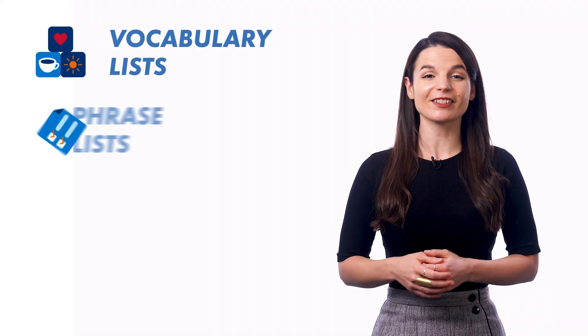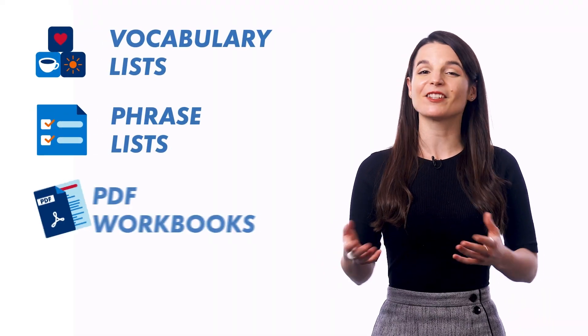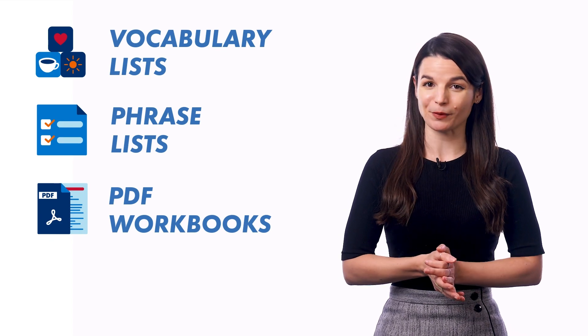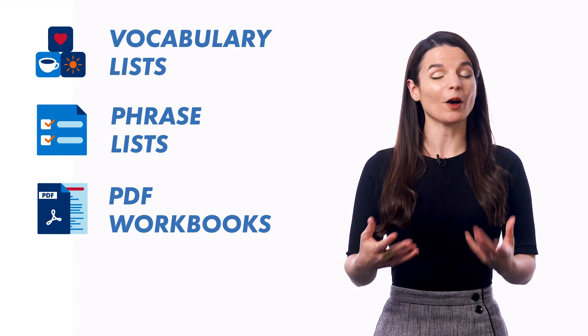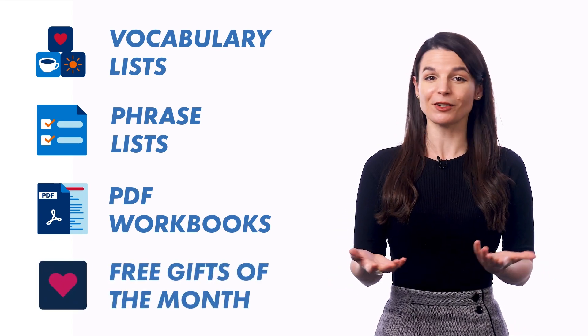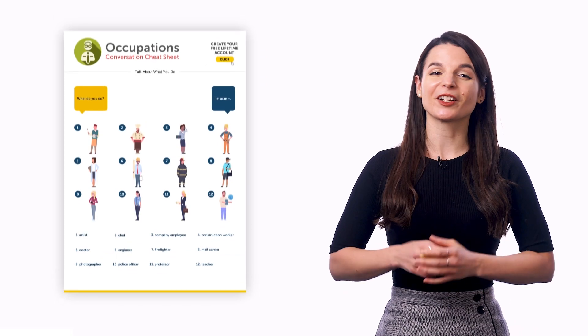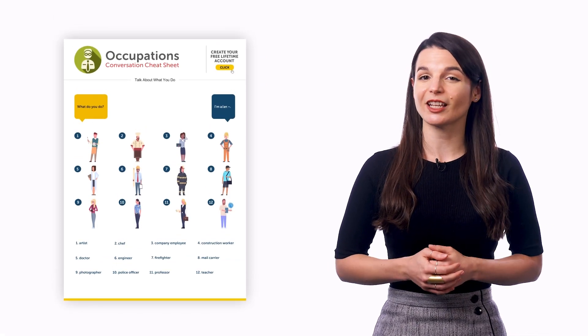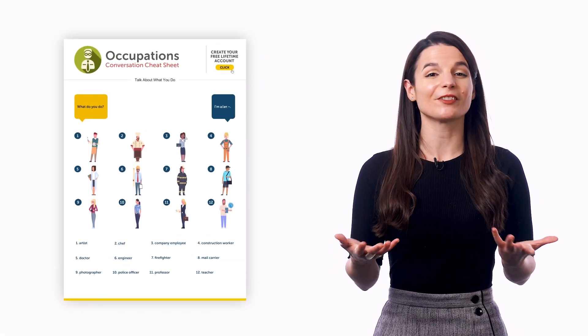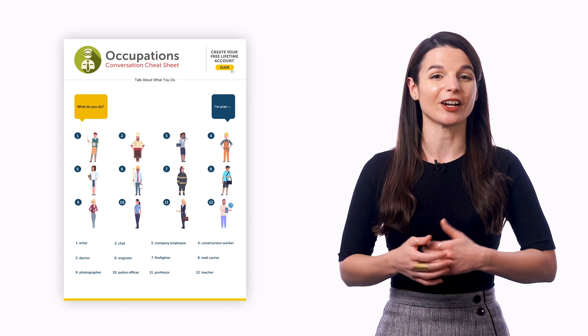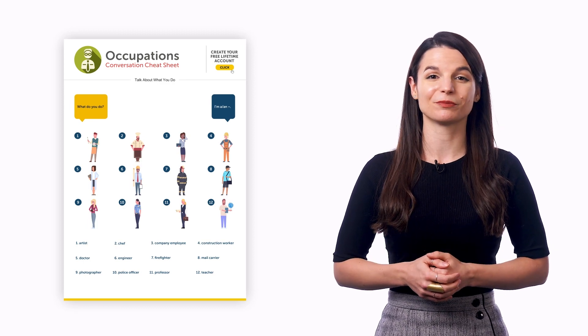If you want extra resources, we send free vocabulary lists, phrase lists, and PDF workbooks almost every week. And you also get our free gifts of the month every month, which includes our newest PDF cheat sheets, so you can master even more words and phrases and understand more of your target language.